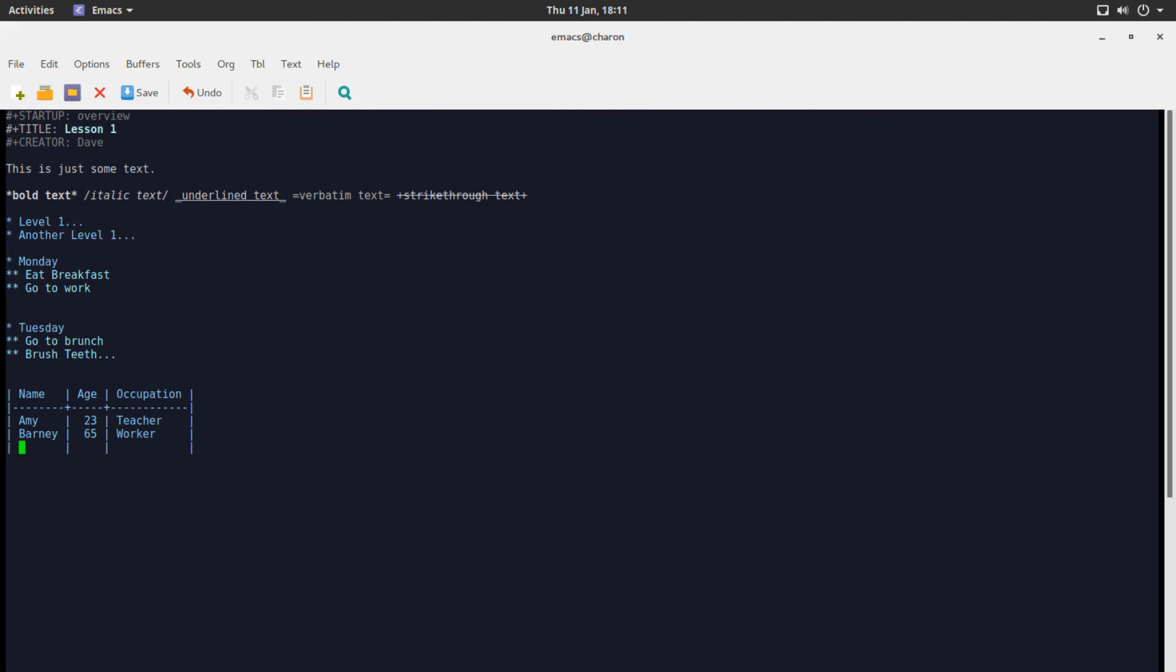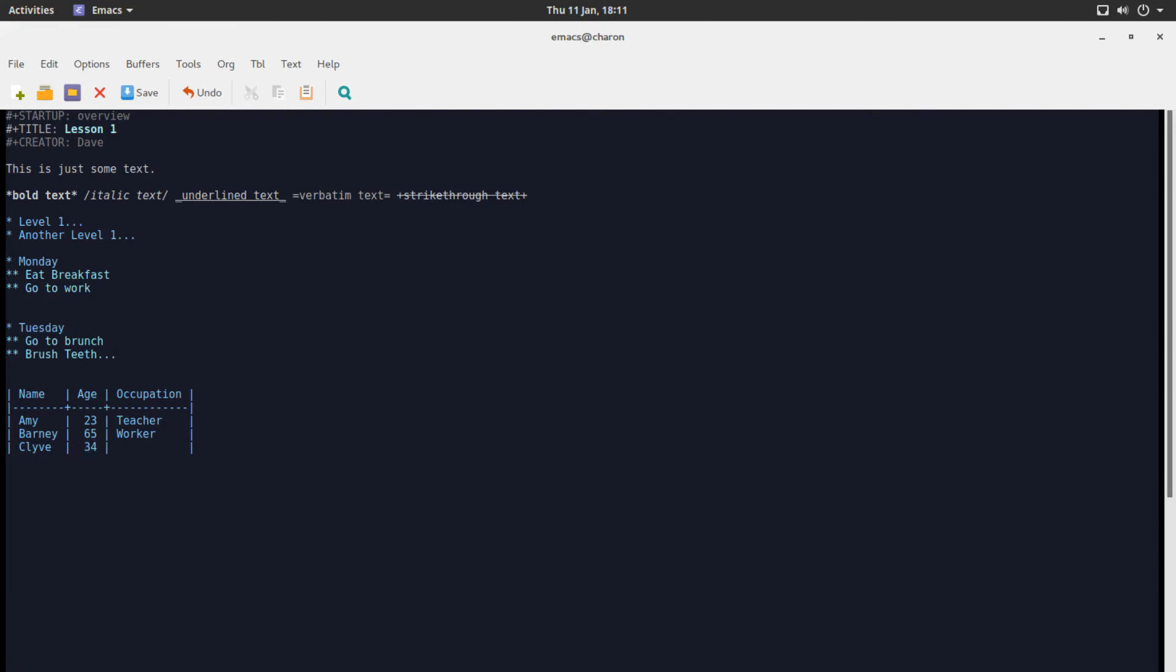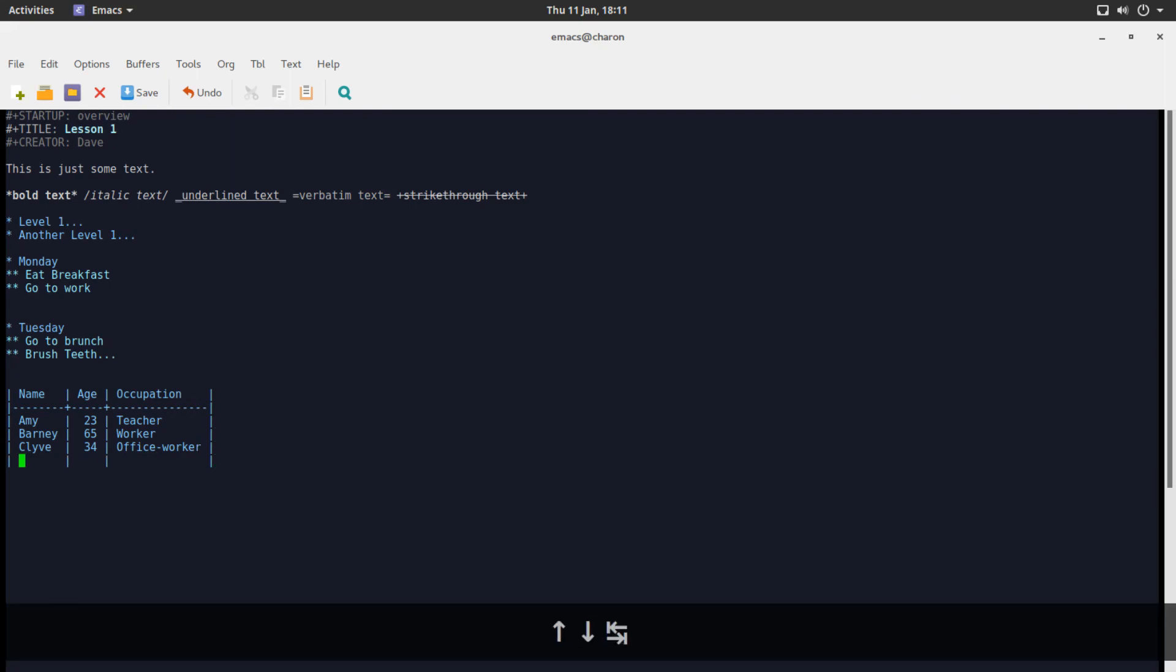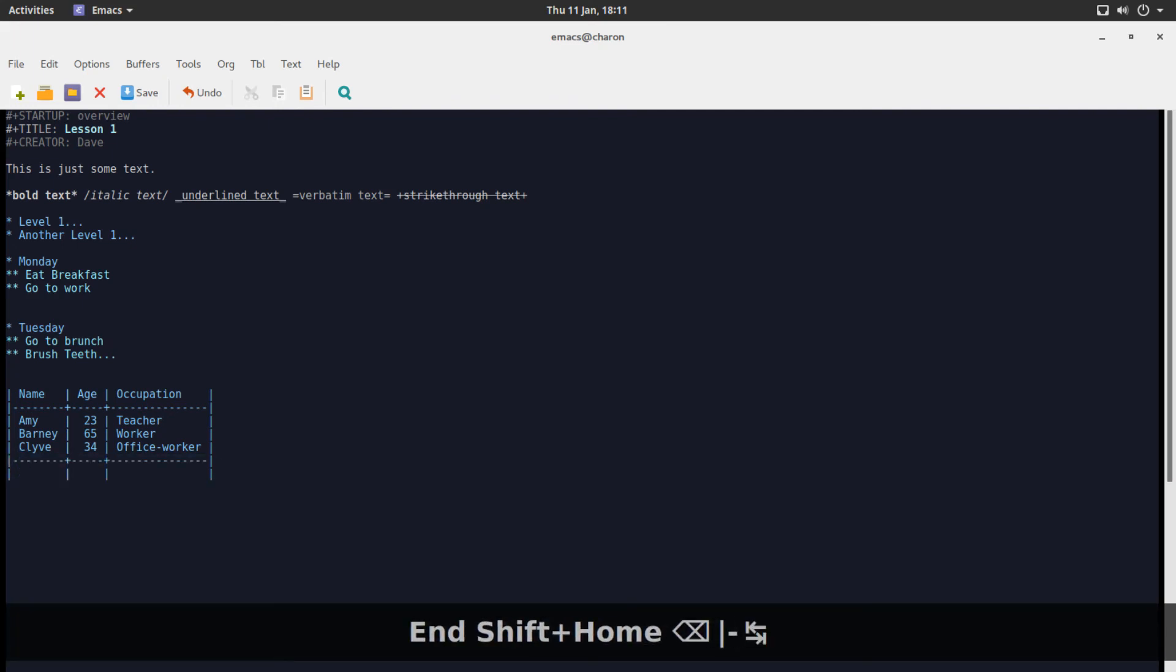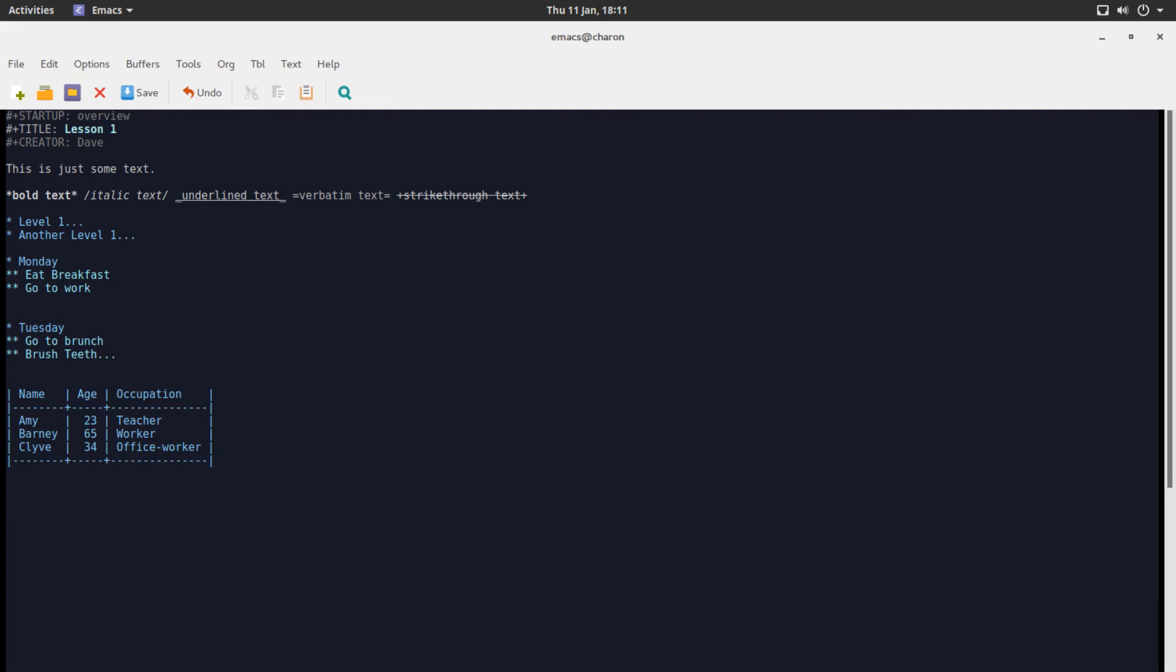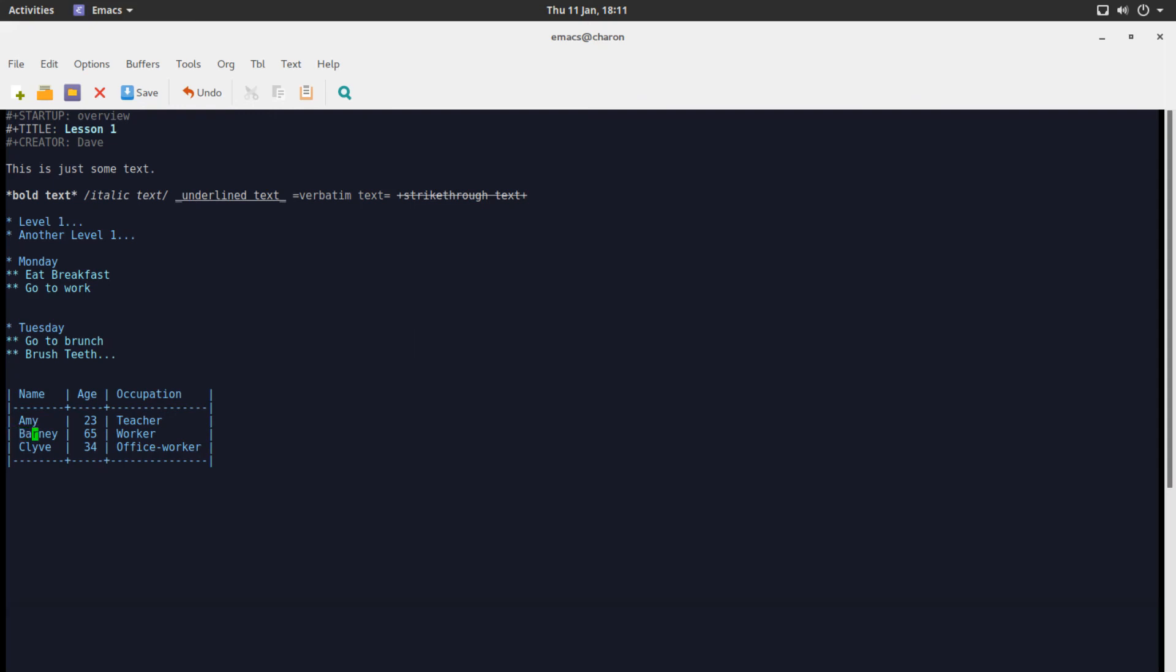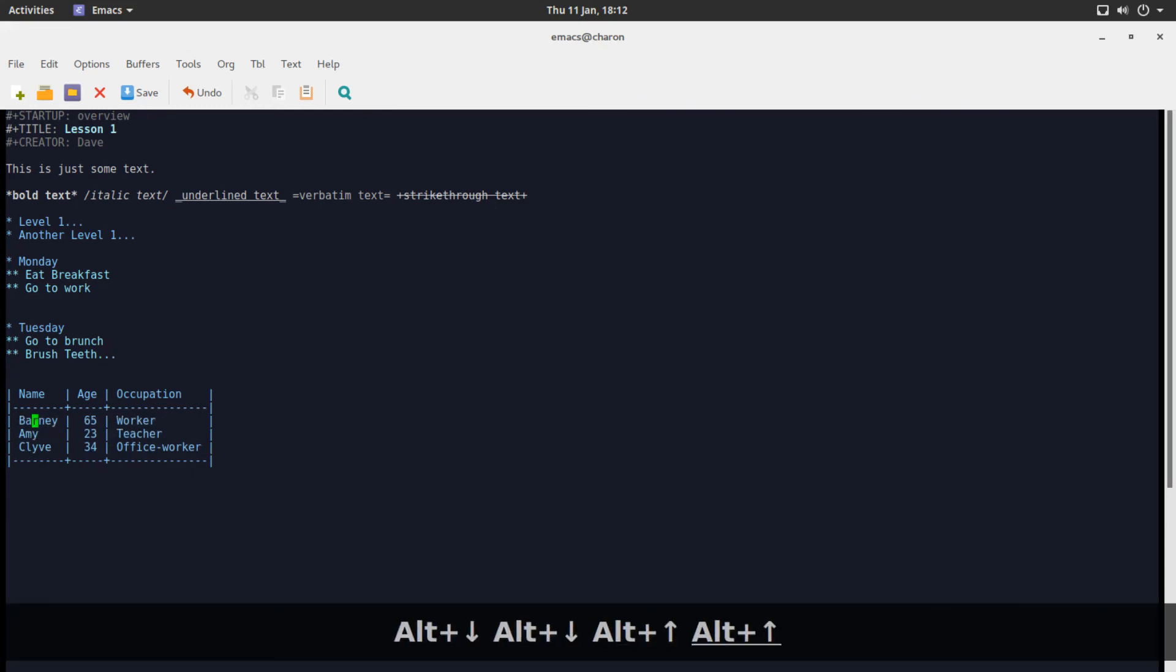So let's do Amy hit tab we automatically jump to the age. Let's say 23 occupation teacher tab again we can add another unit. Let's add Barney. As you can see we have exceeded the space. What happens when you hit tab? It automatically adjusts. Let's say Barney is I don't know 65 hit tab. 65 is automatically adjusted to be in the same part of the table as 23, Amy's age.